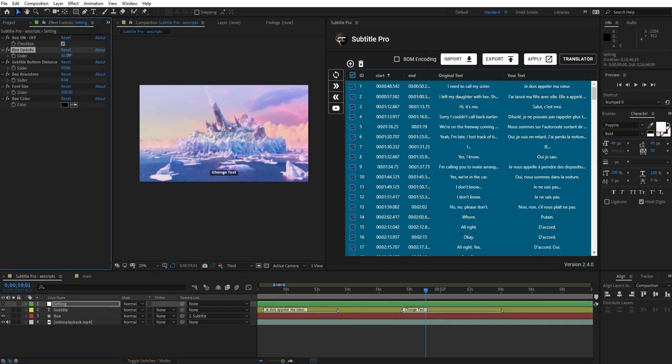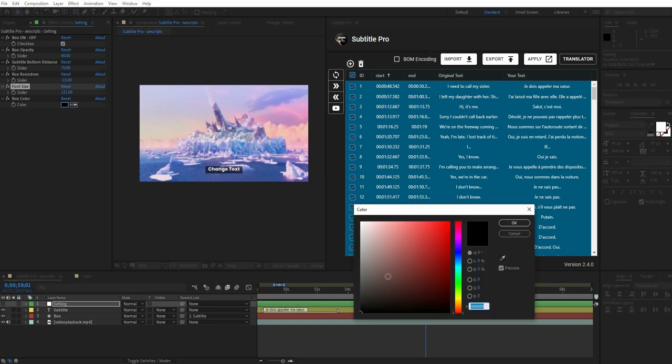Different settings such as color, size, distance, and more are also available.